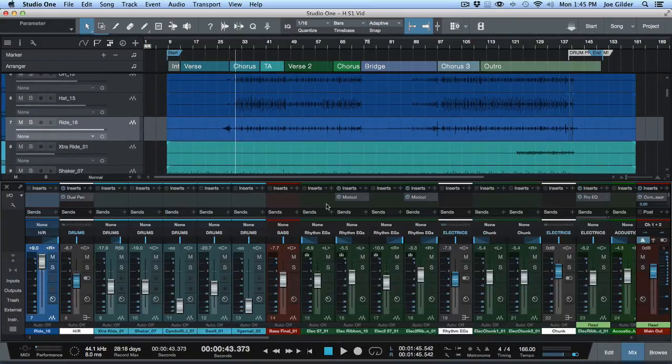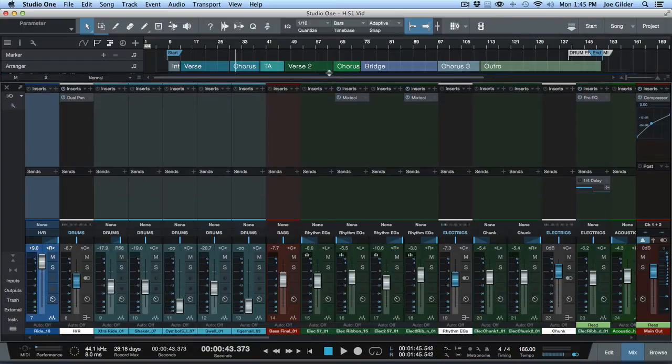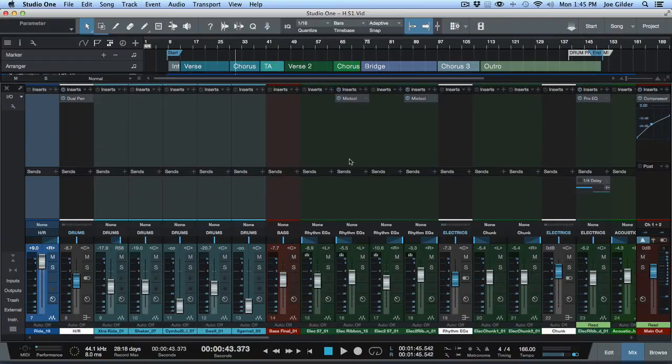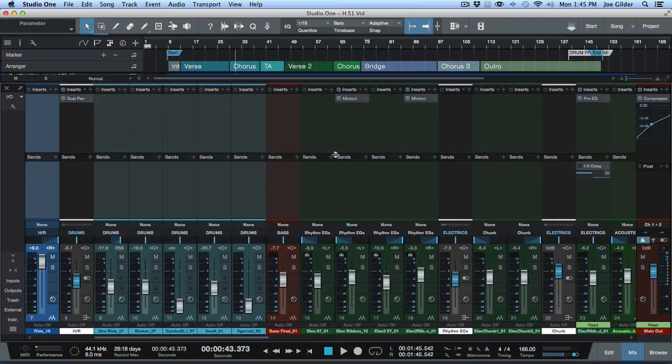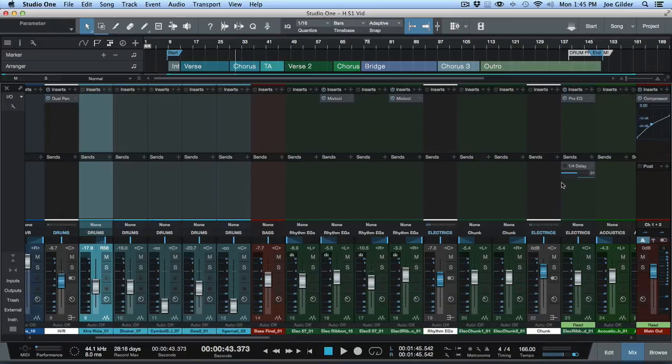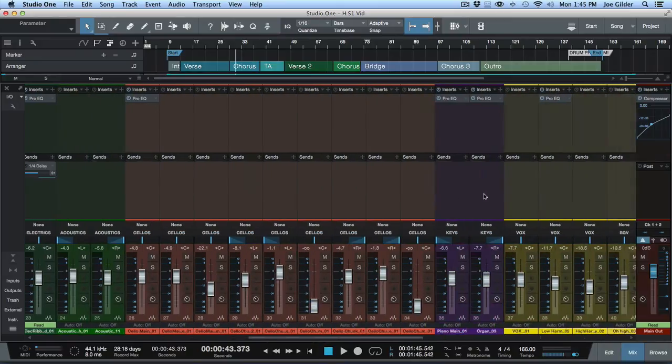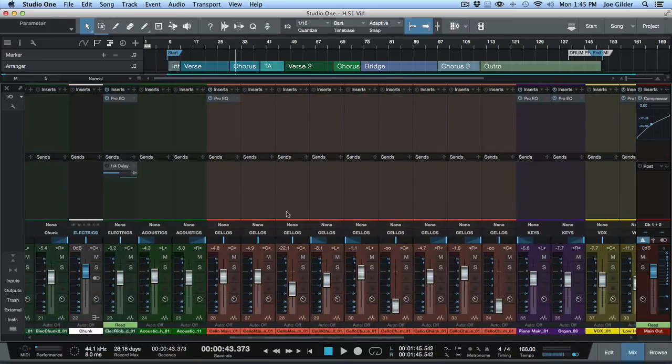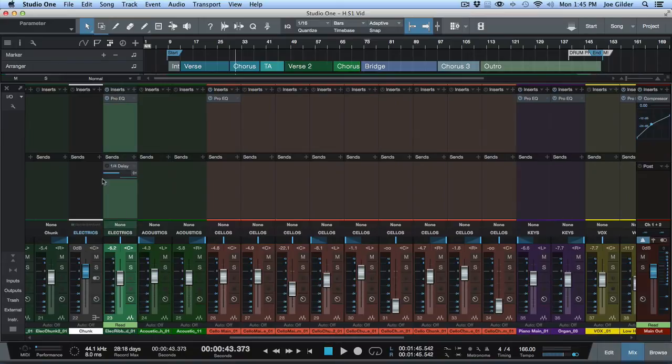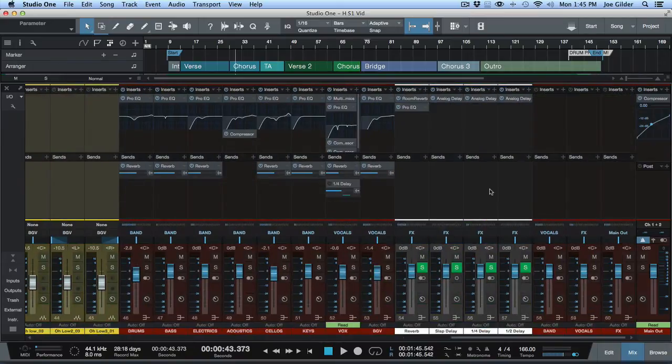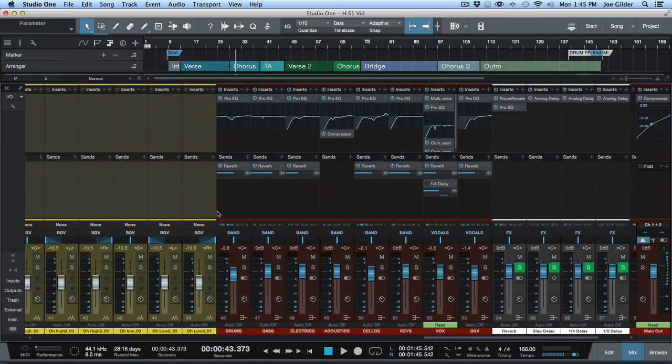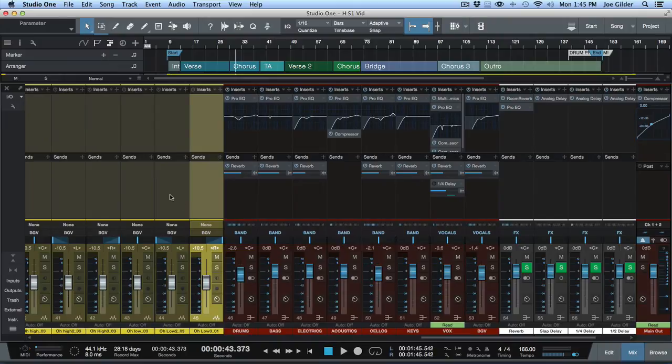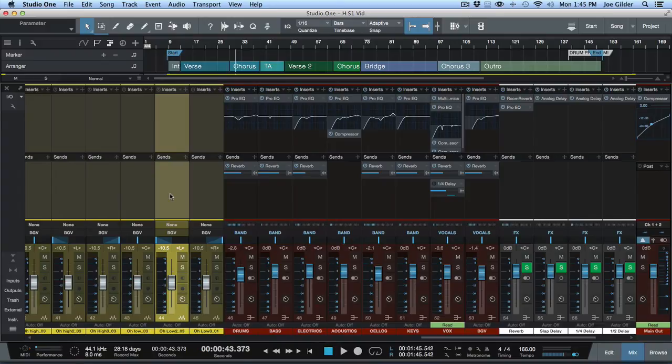So back over here in the mix window. The way we want to do a headphone mix the easiest way is to use the sends section that we talked about in a previous video. In a mixing setup, we're using sends, for example, to send this guitar to a quarter note delay which is located over here.